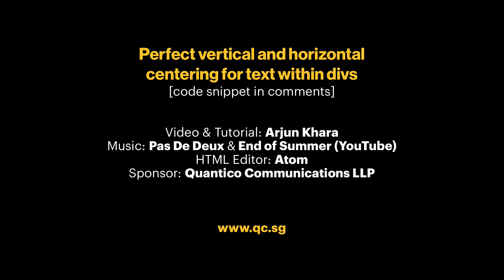The code snippet for this tutorial is in the comments and if you have any questions, please ask. Thank you for watching and see you next time.